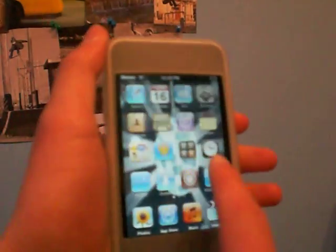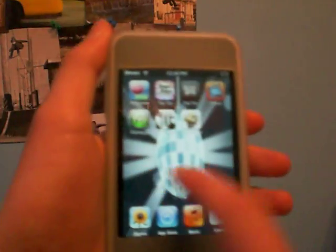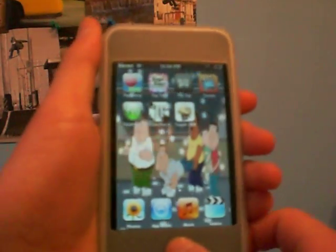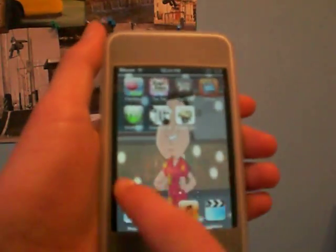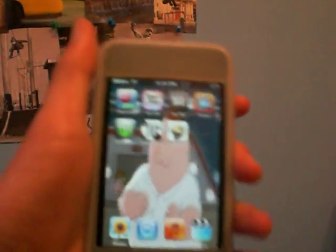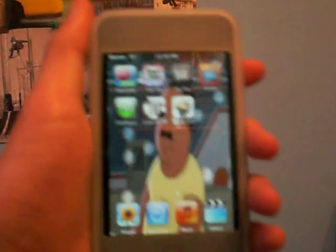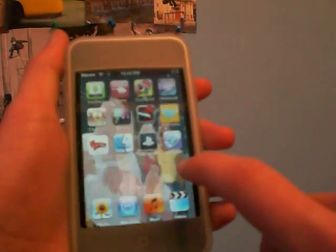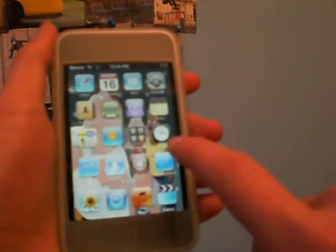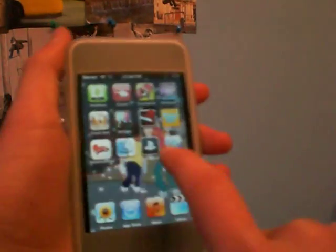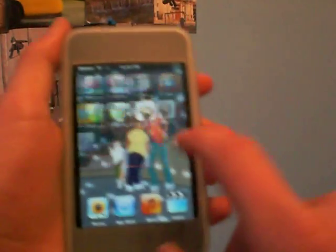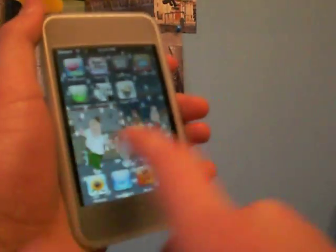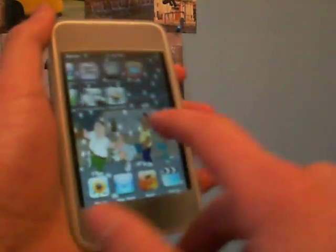You go back and let your springboard reload, and there we go — it's all gone. See, it's not there.